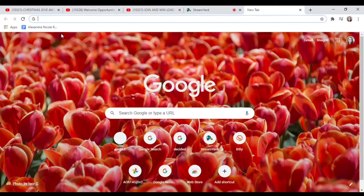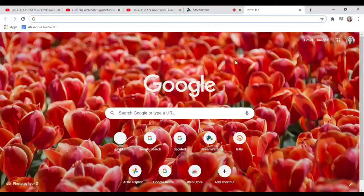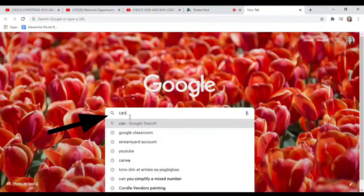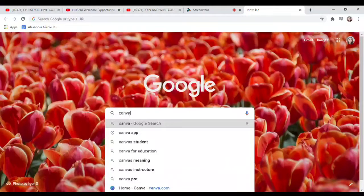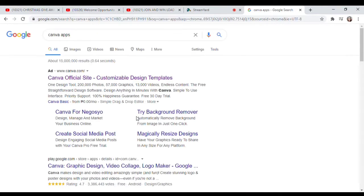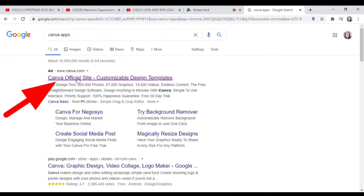Guys, let's search in our Google Chrome for the Canva app. Search for Canva app, then click on the official site of Canva.